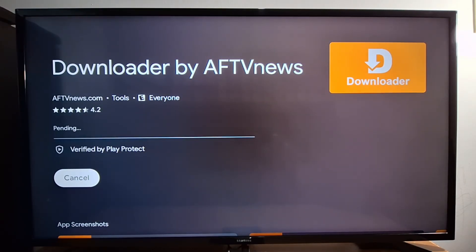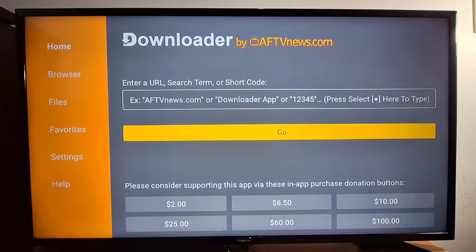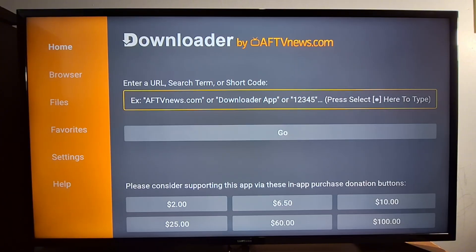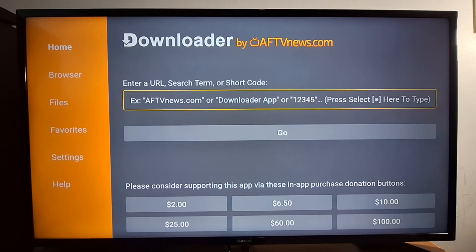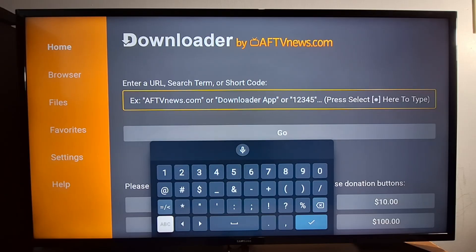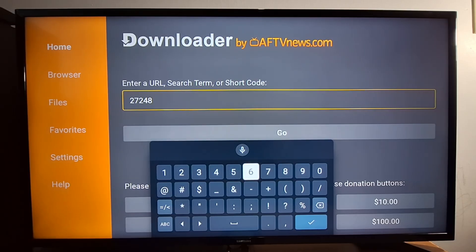Press Install to install the Downloader app. Once it's installed, open it and press OK. Now, to install the first IPTV app, press OK to get the keyboard and enter this code: 2, 7, 2, 4, 8, 3.